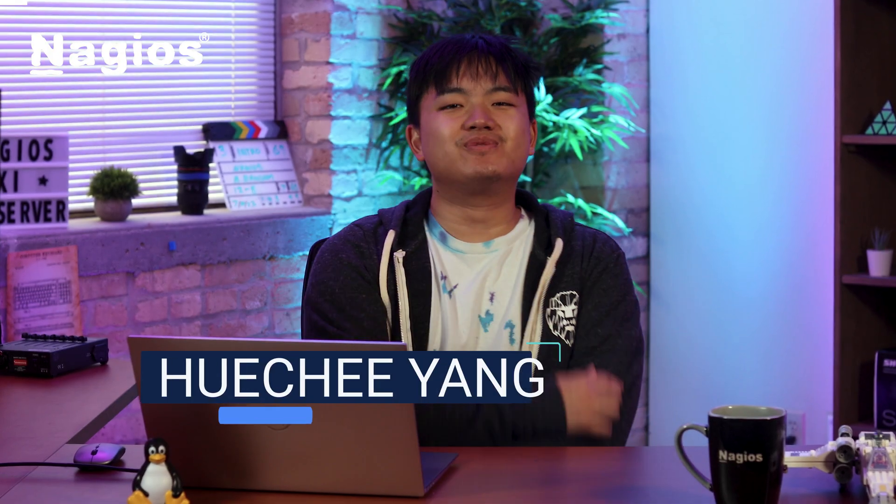Hey everyone, it's Hoochie from Nagios. In this video, I'm going to be showing you how to use Auto Discovery in Nagios XI.